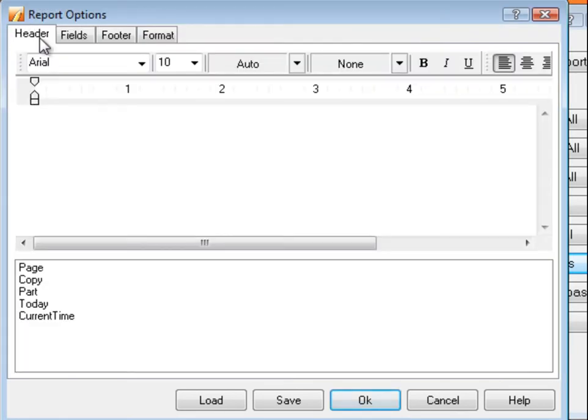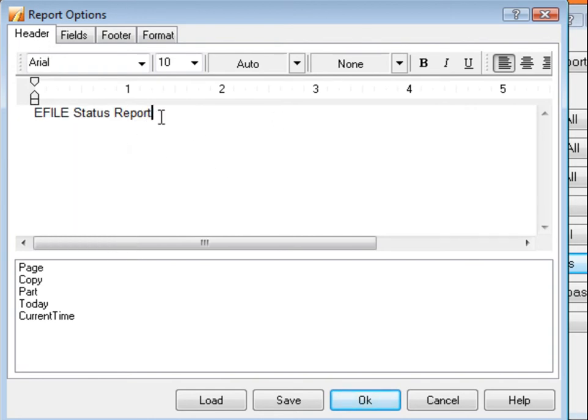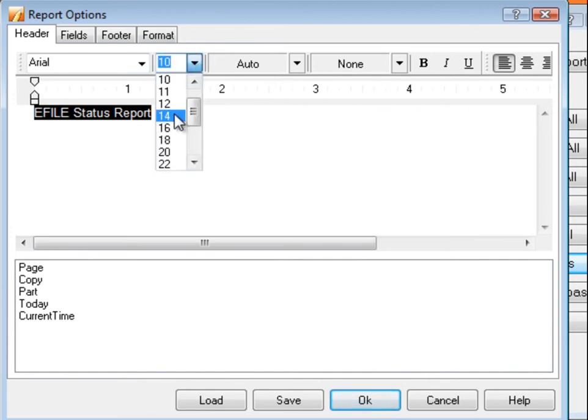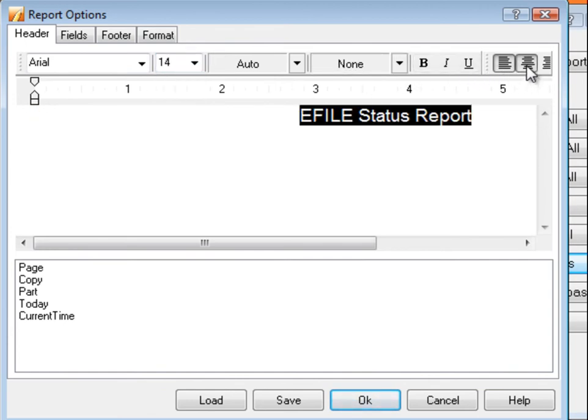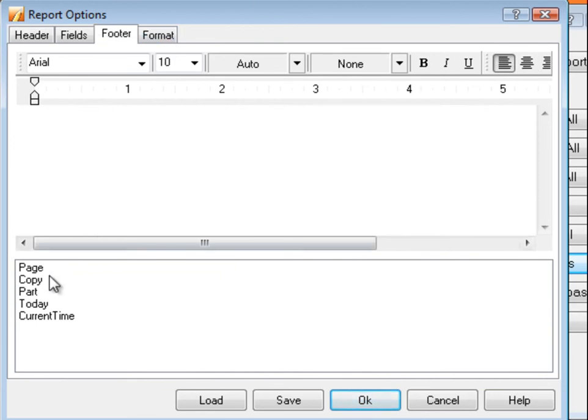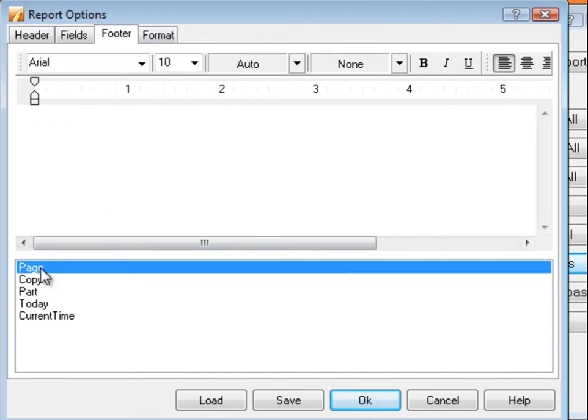You can also create headers and footers for your report. Type what you'd like to appear as the heading for every page, and then select it and make any adjustments to the font size or the positioning. Do the same for the footer, and this will appear at the bottom of every page.